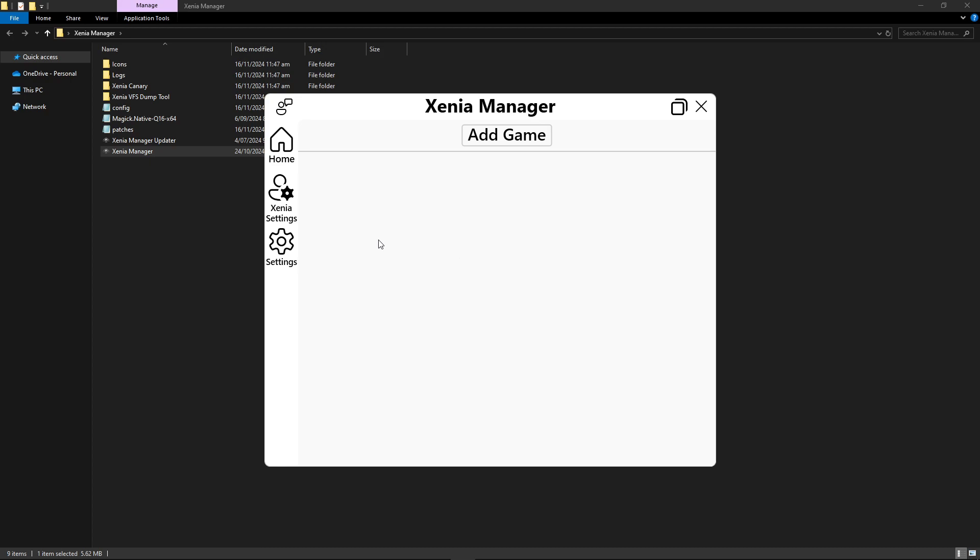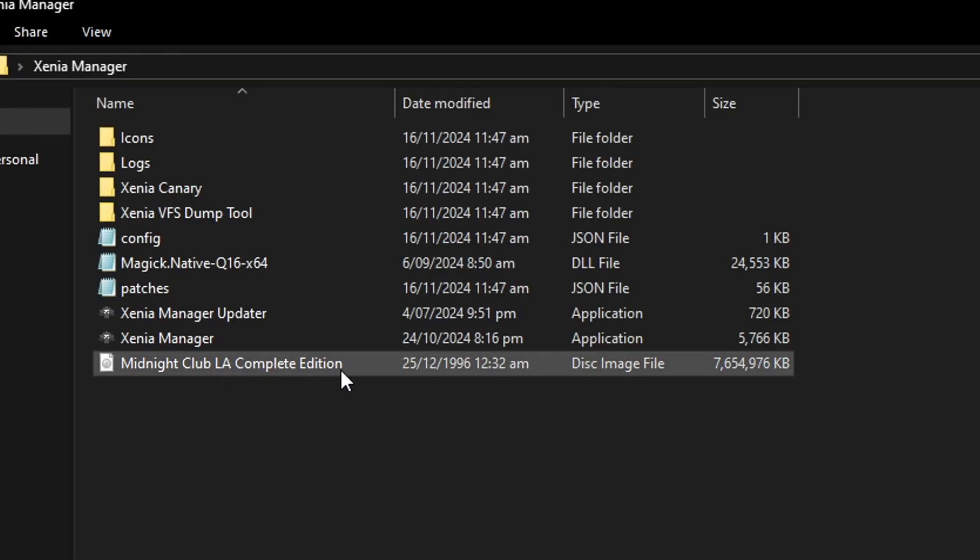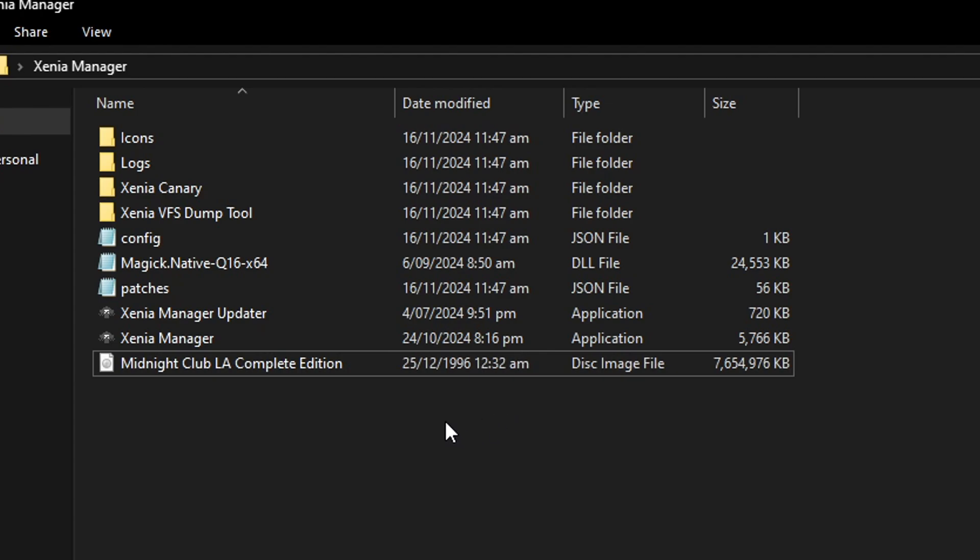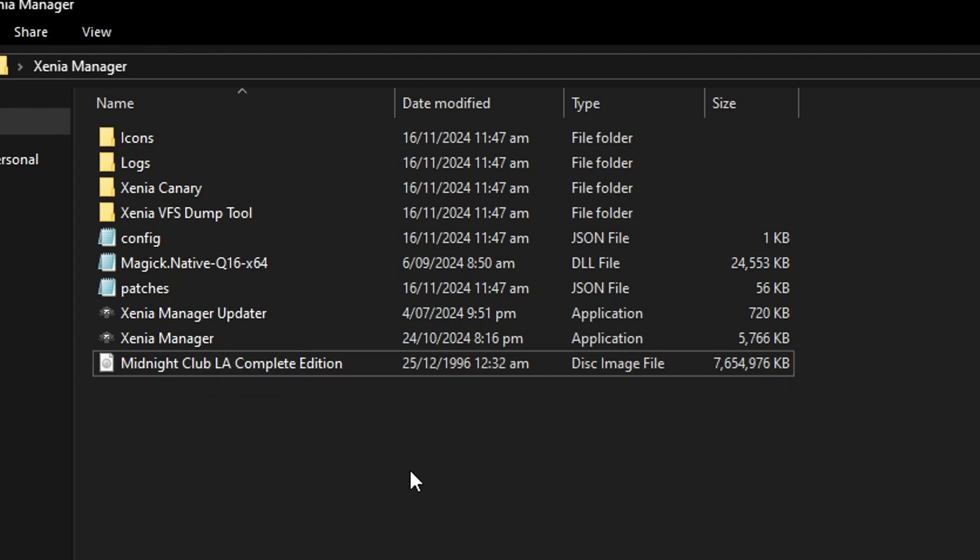Now to add the game you can just drop the game file on the same Xenia Manager folder like what I'm about to do. It should be a file like this one in the disk image file format and I have the complete edition of the game but if you have the vanilla version it works as well and you're gonna have to get the game on your own.